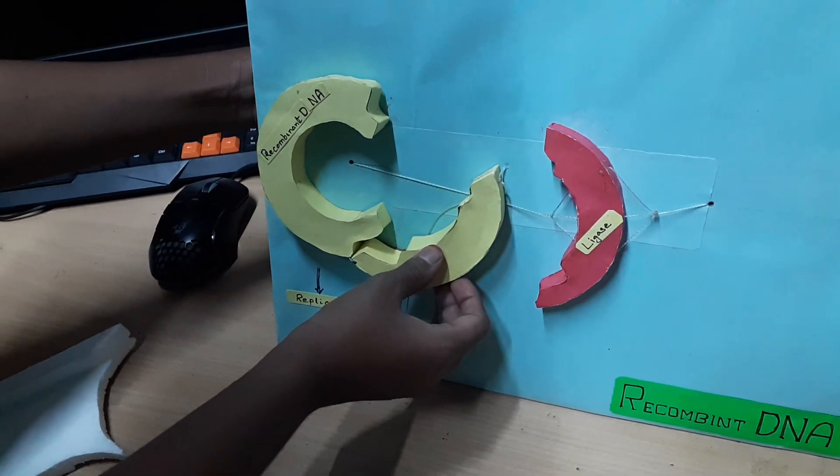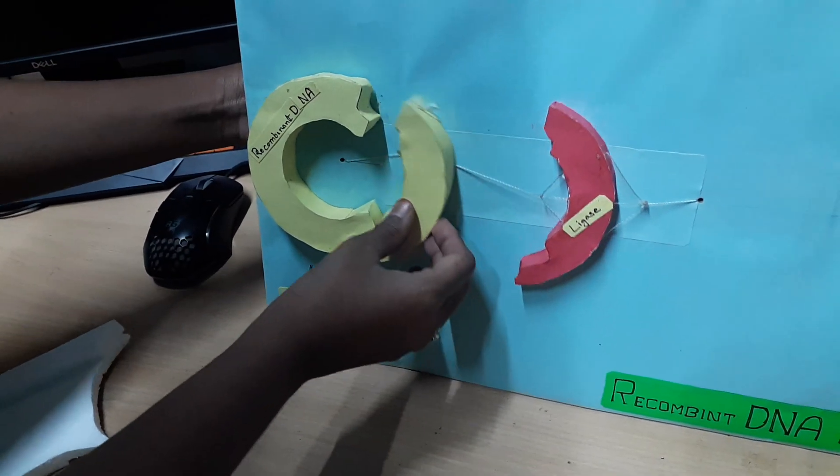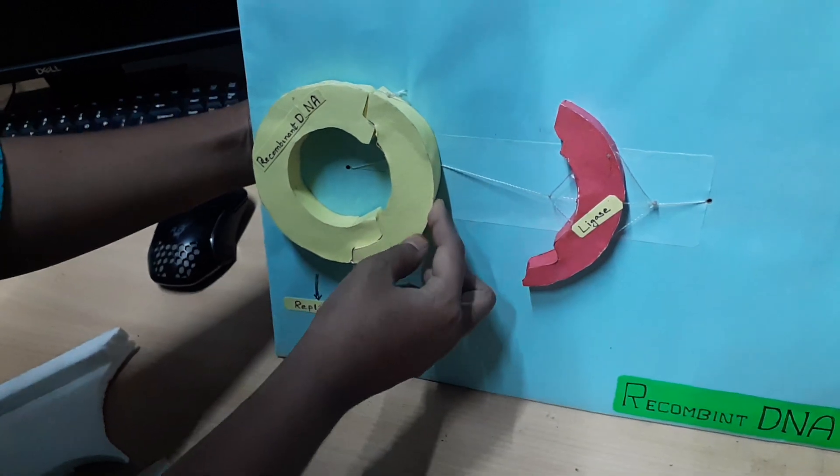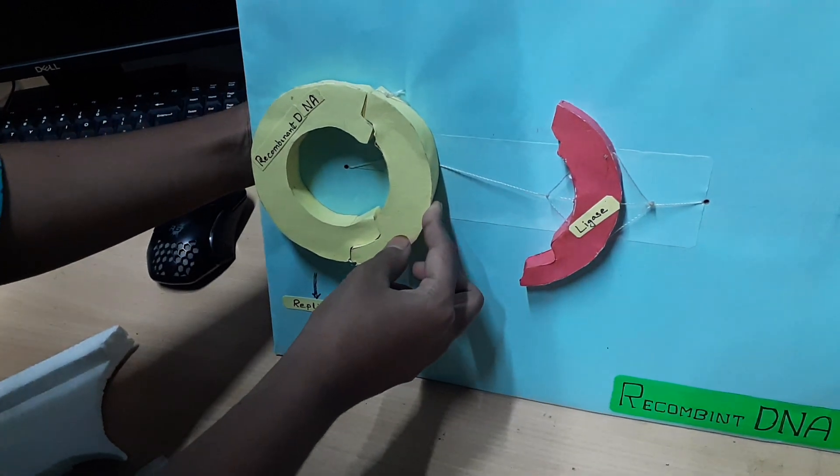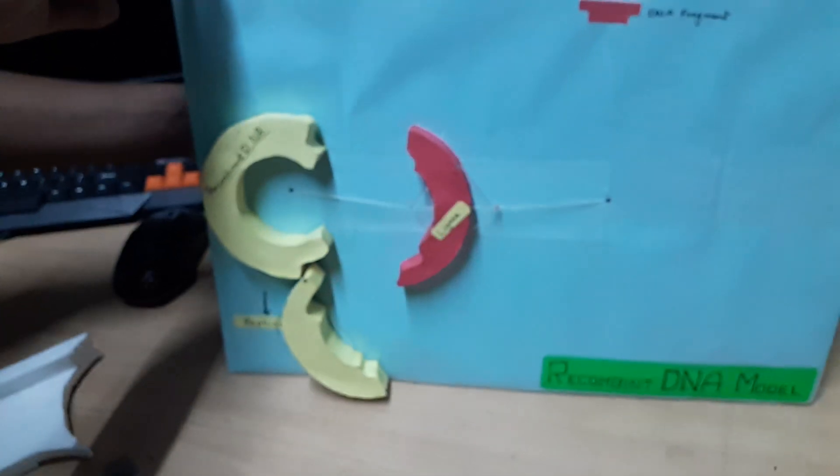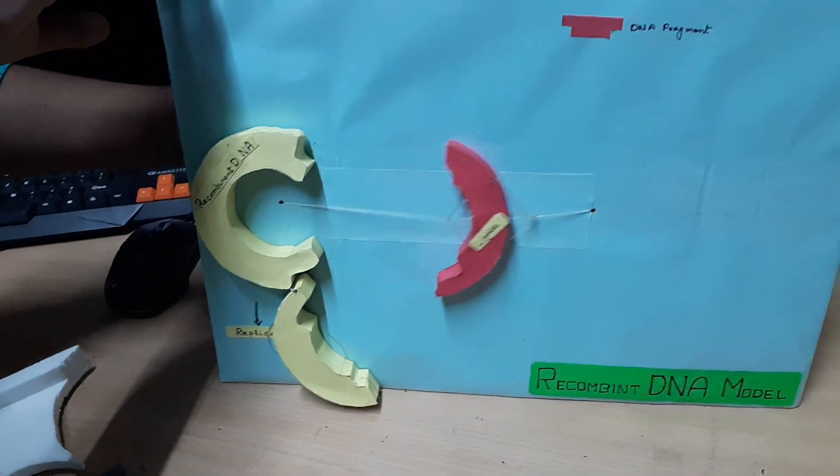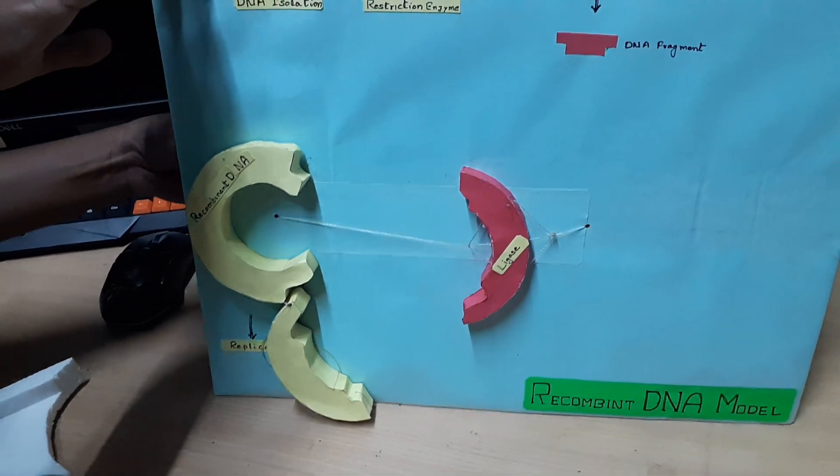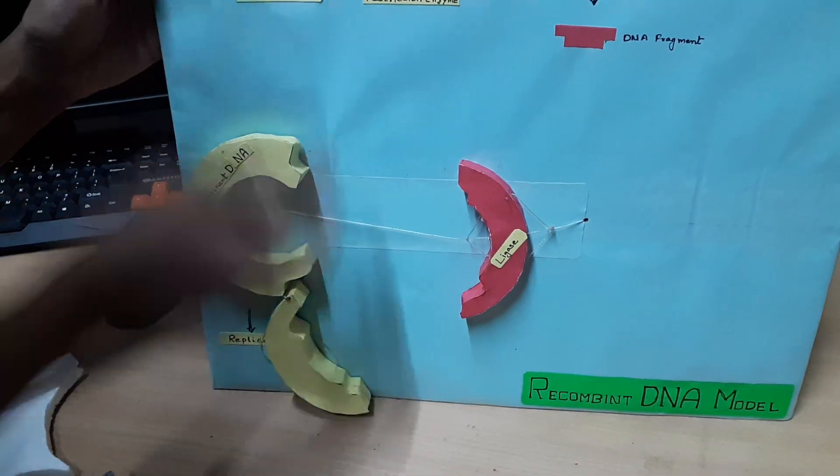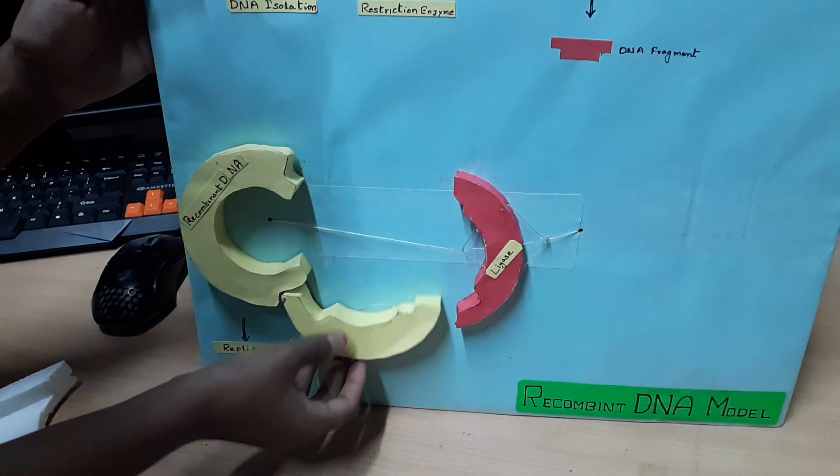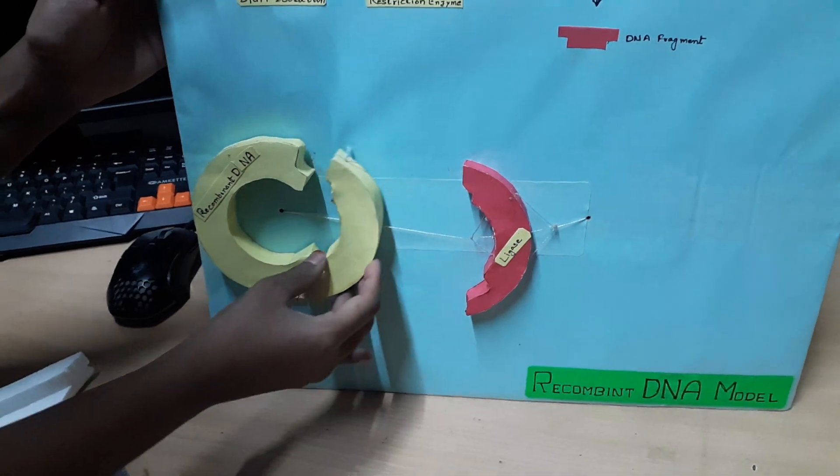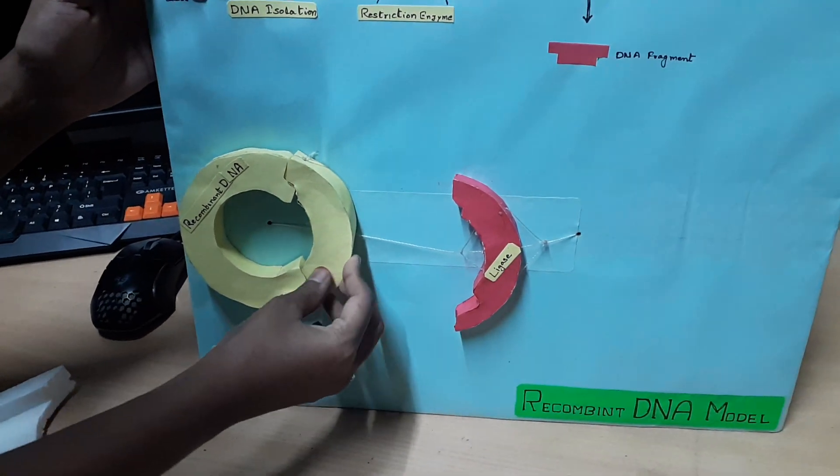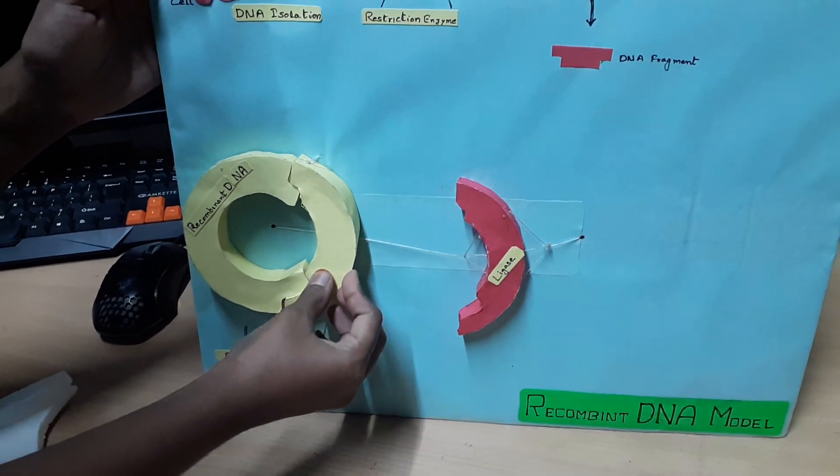And this vector DNA attaches with the DNA fragment to form recombinant DNA. After the ligase attaches to the DNA fragment, it will now separate, which will cause the vector DNA to attach to the DNA fragment to form recombinant DNA.